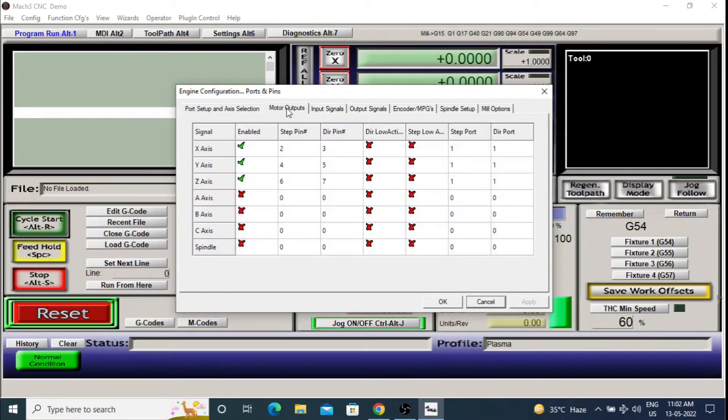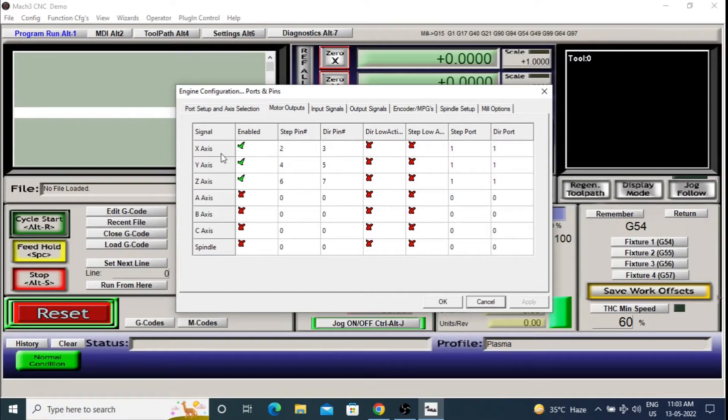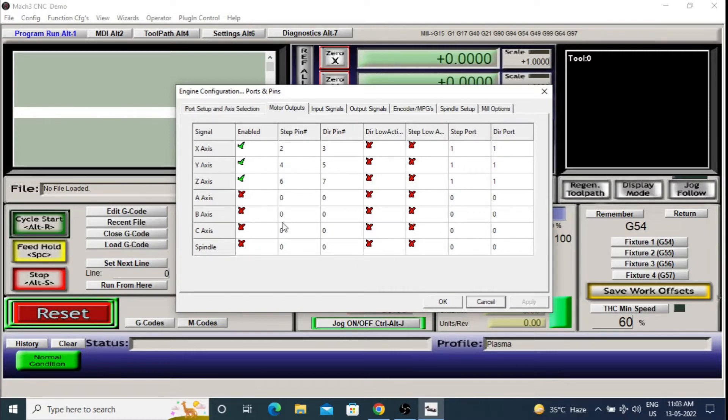Now go to the motor options. Here you will have to set your motor pins. And since you are using 3-axis, enable X, Y, Z-axis and keep others disabled. For the pin values, follow the user manual.